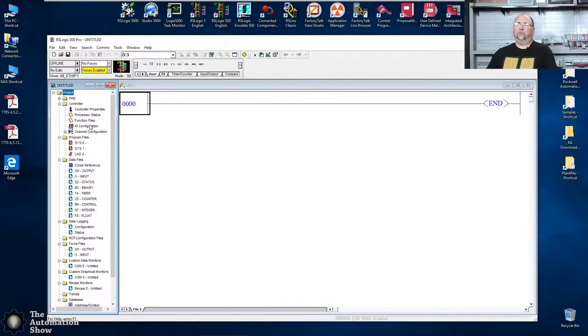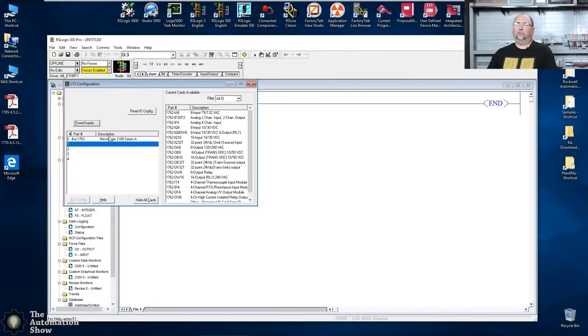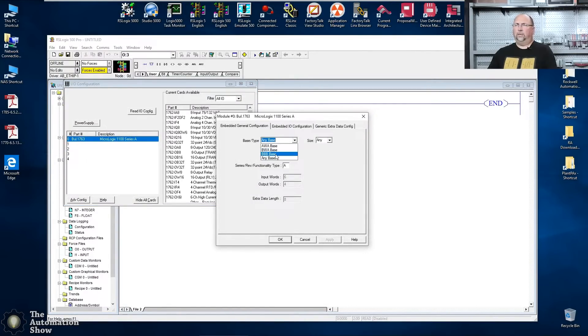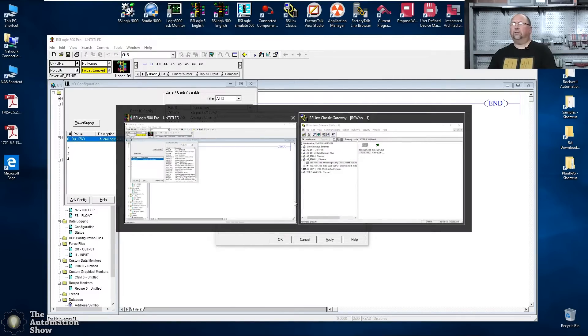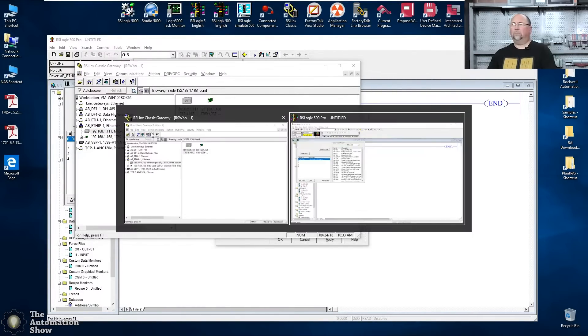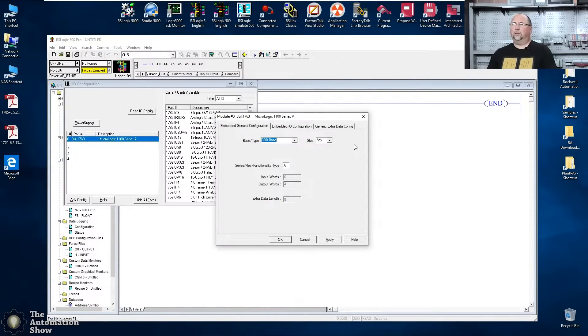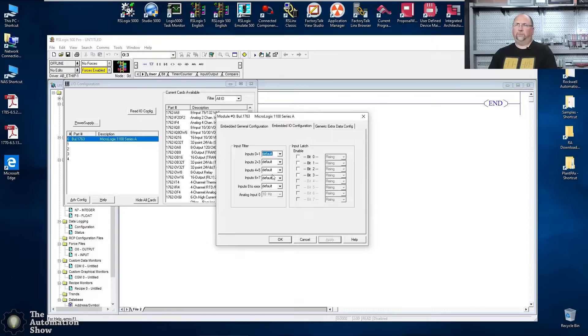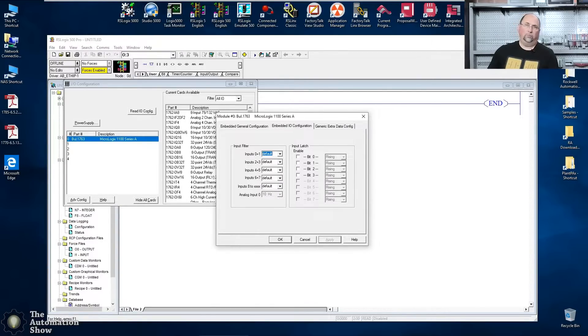I'm going to go into IO configuration. I'm going to double click on my controller. I'm going to tell it it's a BBB. Let's go take a look at RSLynx to confirm that. Yep. It's a BBB. And it's a 16 point.